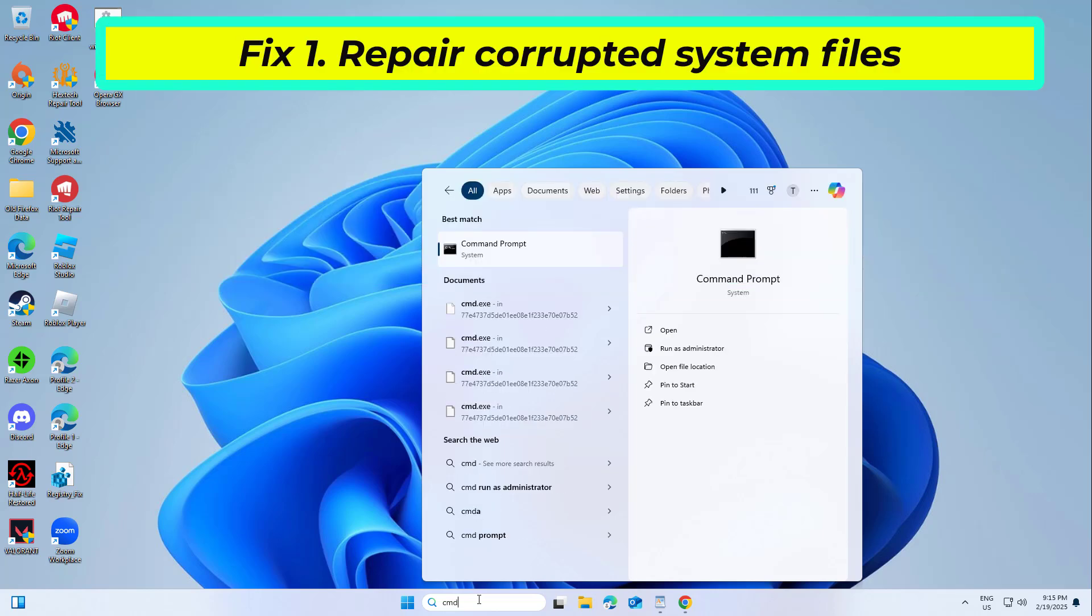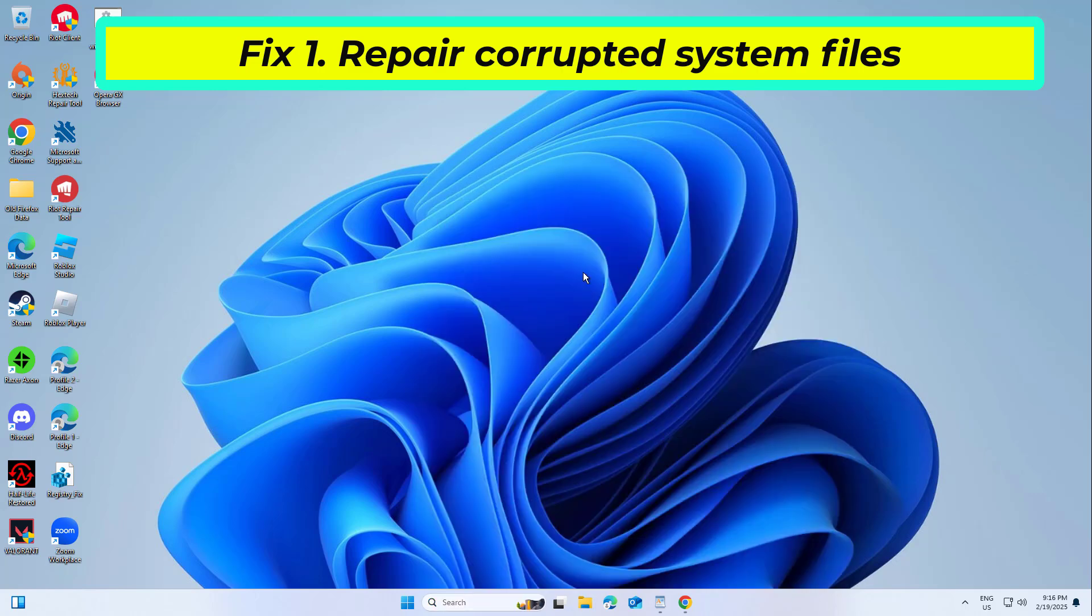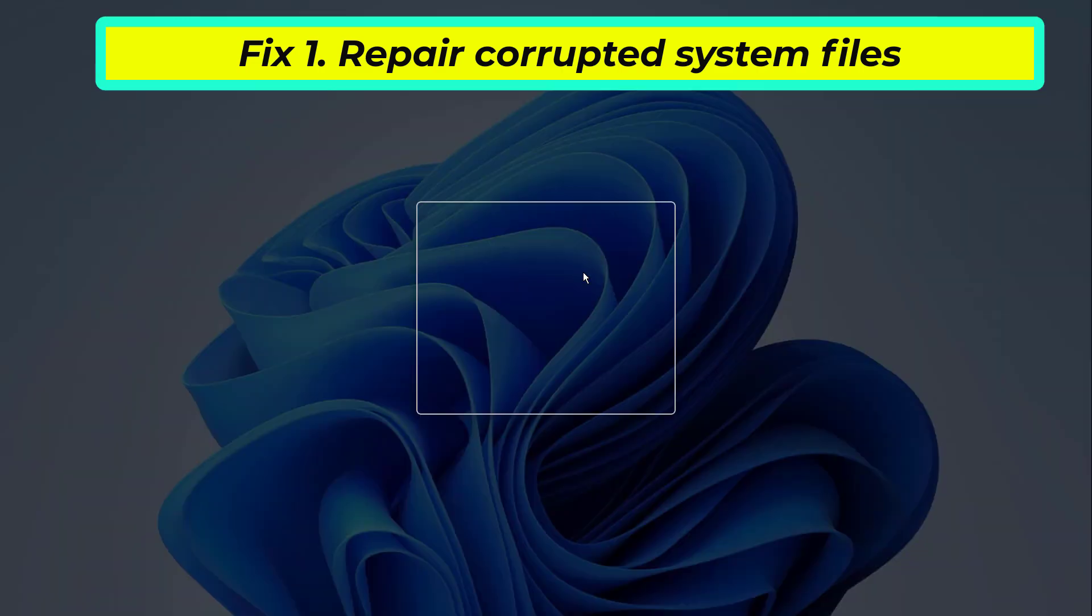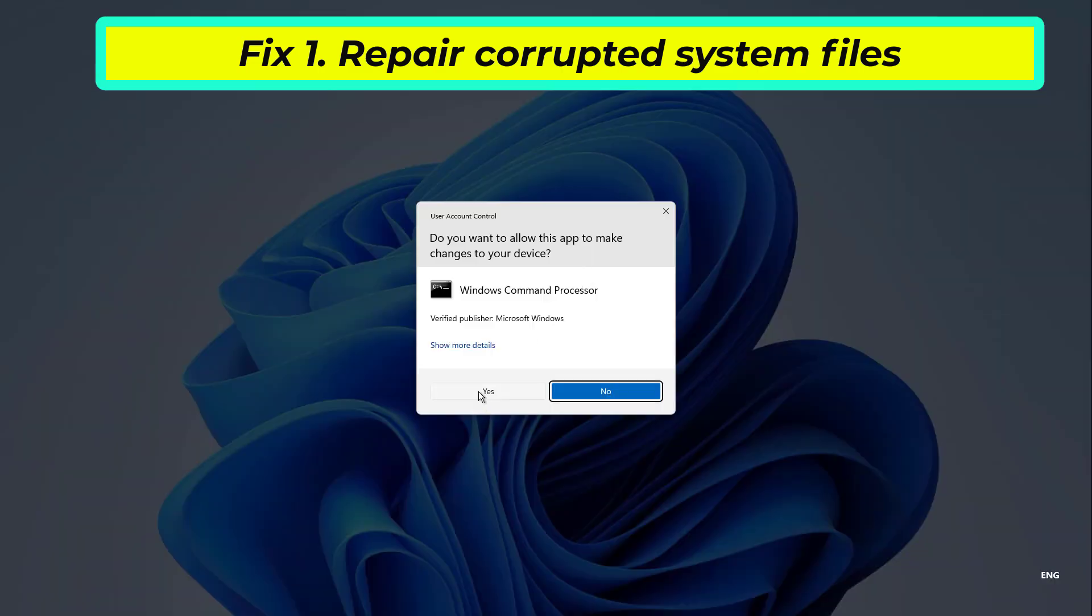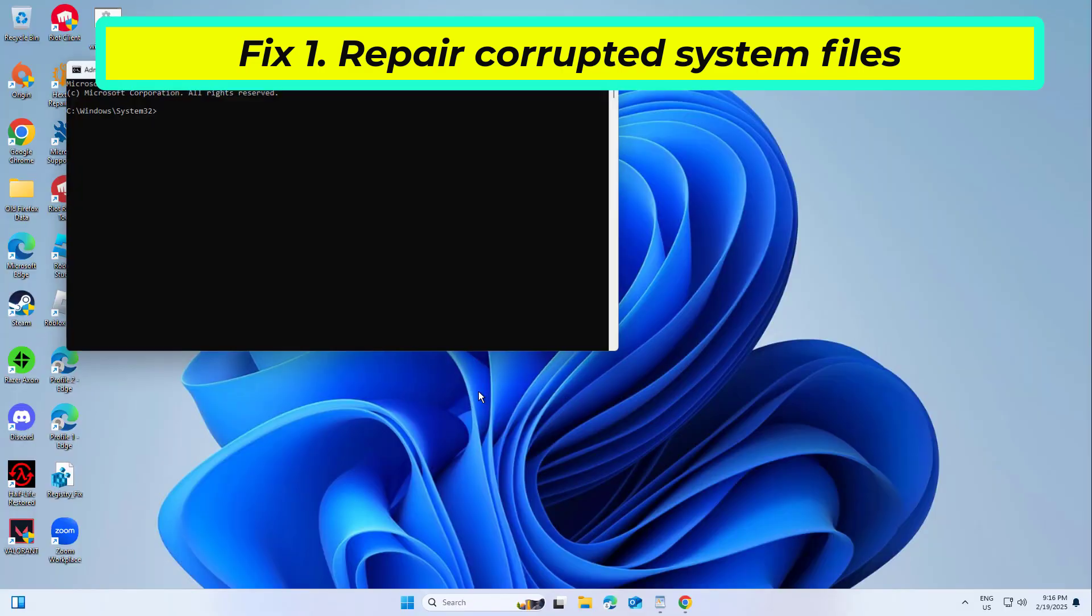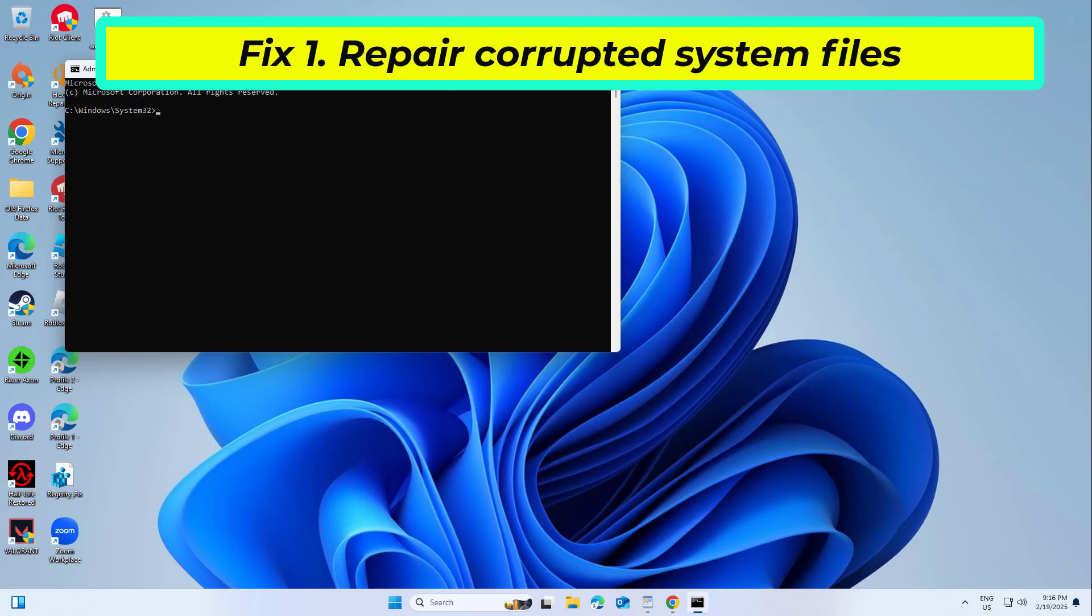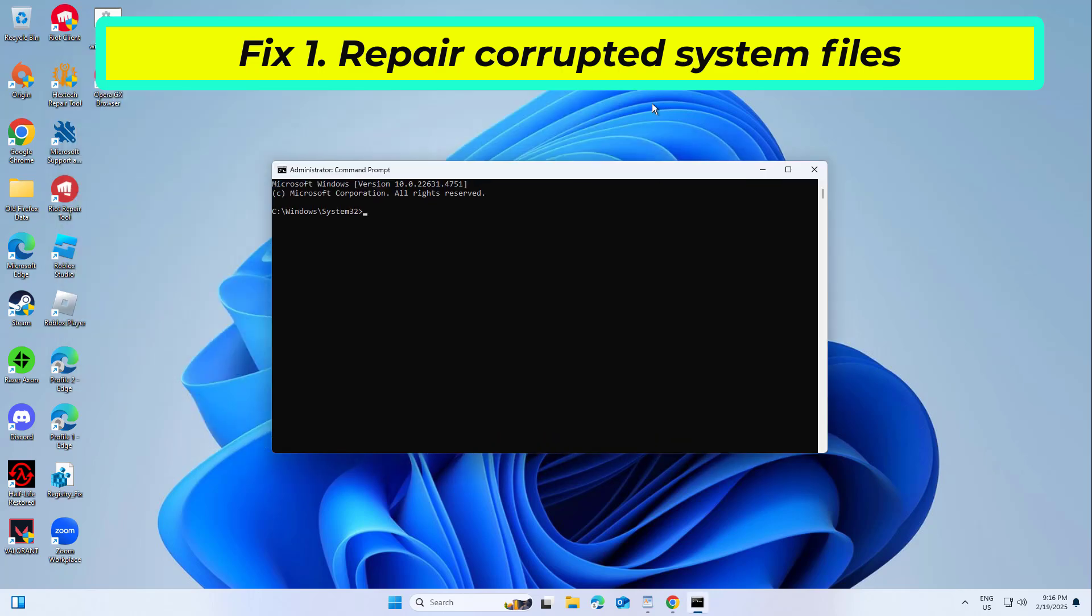Fix 1: Repair Corrupted System Files. Corrupted system files can interfere with the proper functioning of the Runtime Dynamic Dependency Lifetime Manager, leading to the error. Running built-in tools can identify and repair these damaged files.